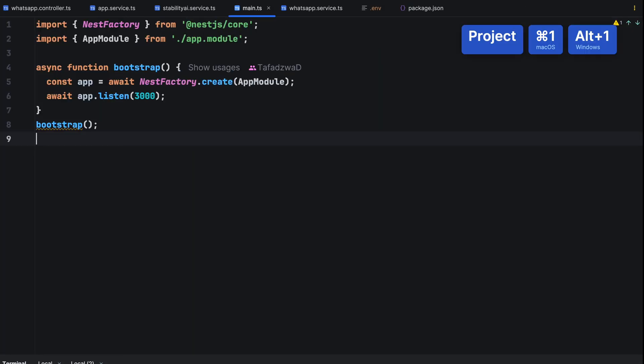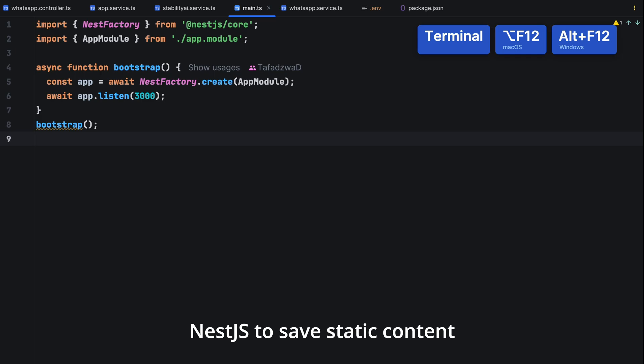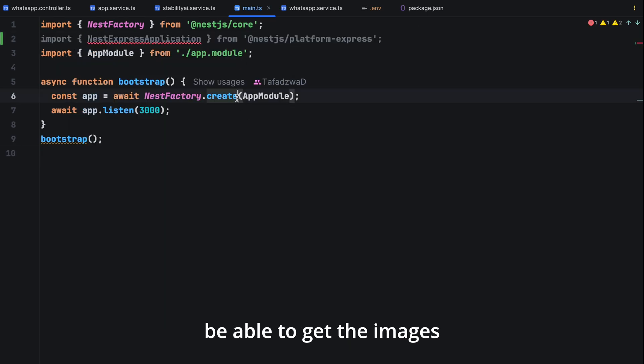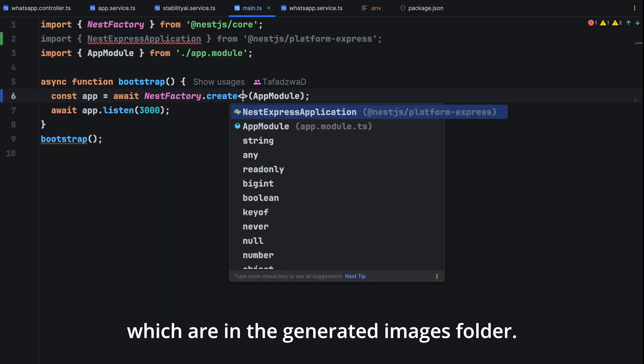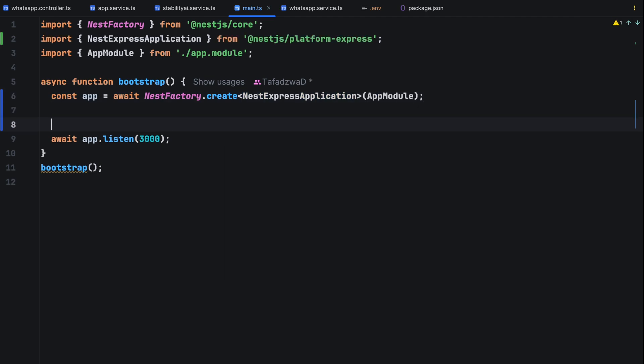Ready? Here's the answer. We need to configure nest.js to serve static content like images for us to be able to get the images which are in the generated images folder. In our main file, import nest express application from nest.js platform express.